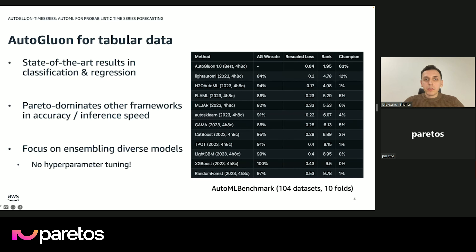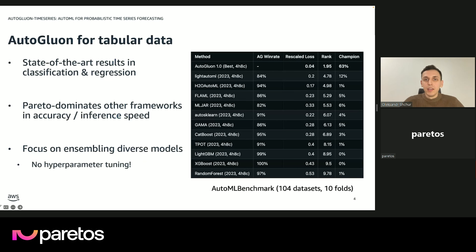We recently released version 1.0, and here on the right you can see some benchmarking results on the widely used AutoML benchmark, which consists of 104 datasets and 10 folds each — so more than 1,000 classification and regression tasks. AutoGluon's results show a quite large margin better than anything any other AutoML or machine learning system brings to the table. We have an 80% plus win rate against every competing AutoML system, the difference in performance is quite large, and the average rank is close to 2, which is much better than what all other frameworks achieve.